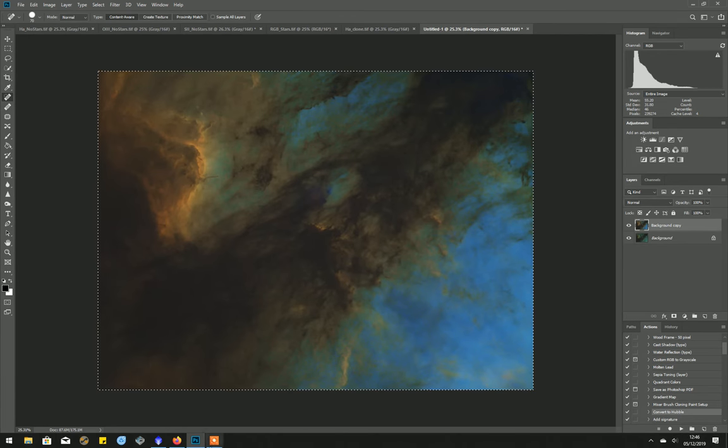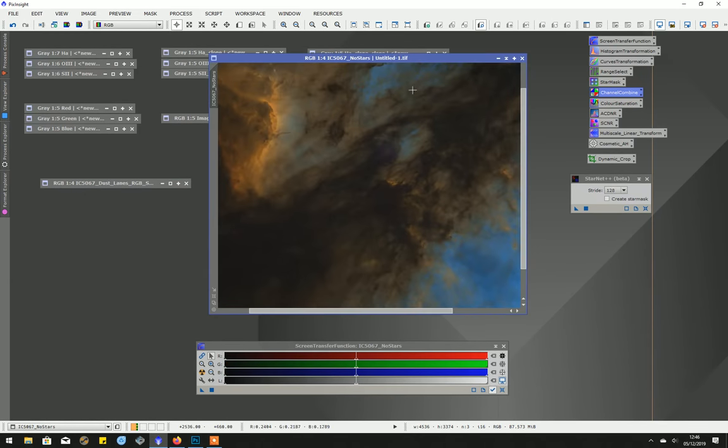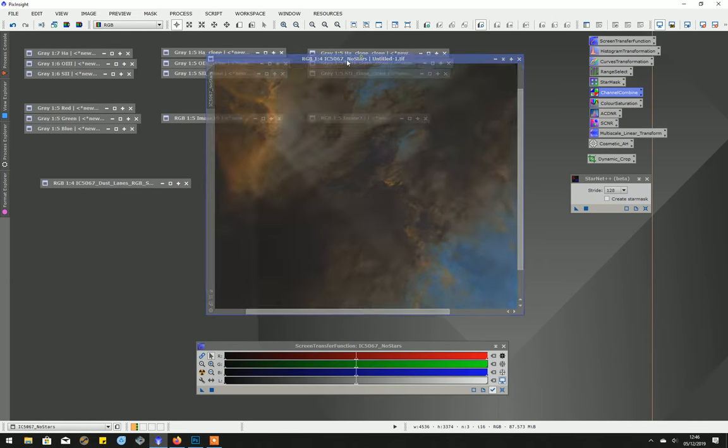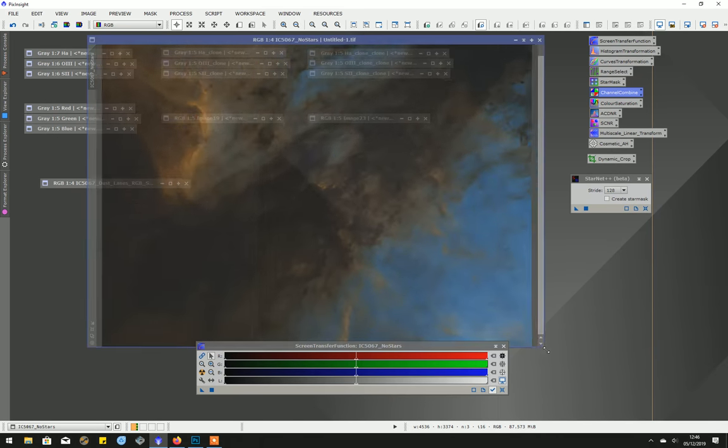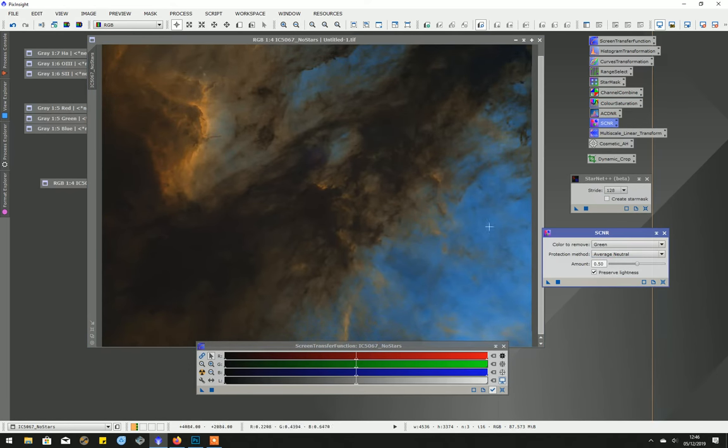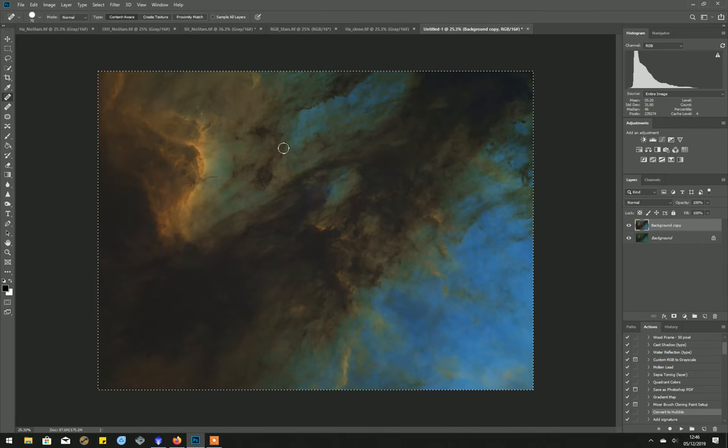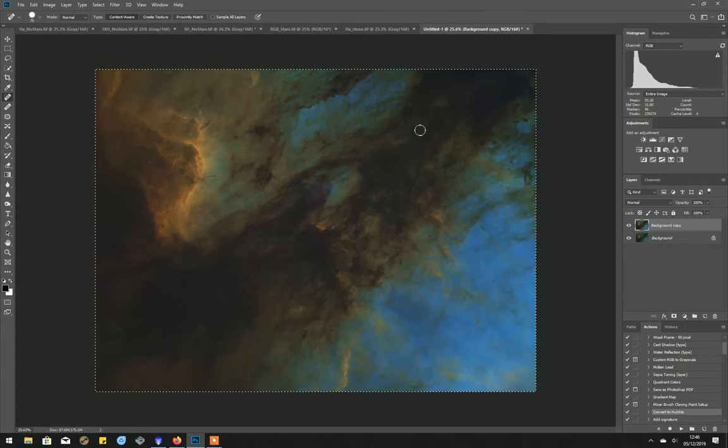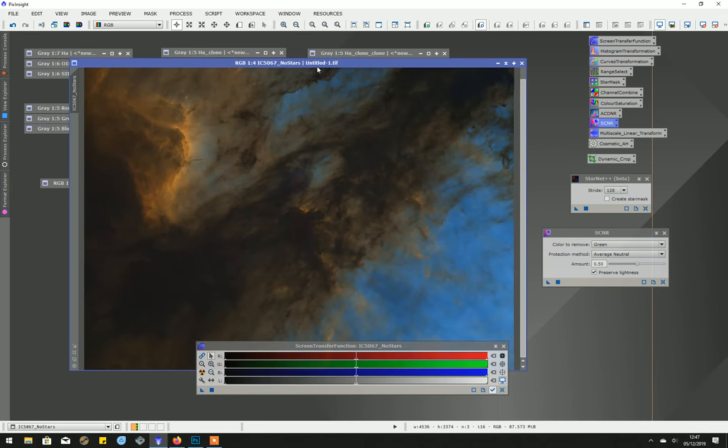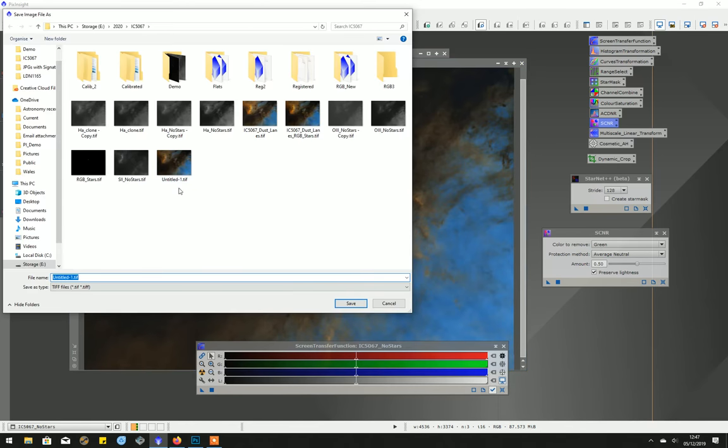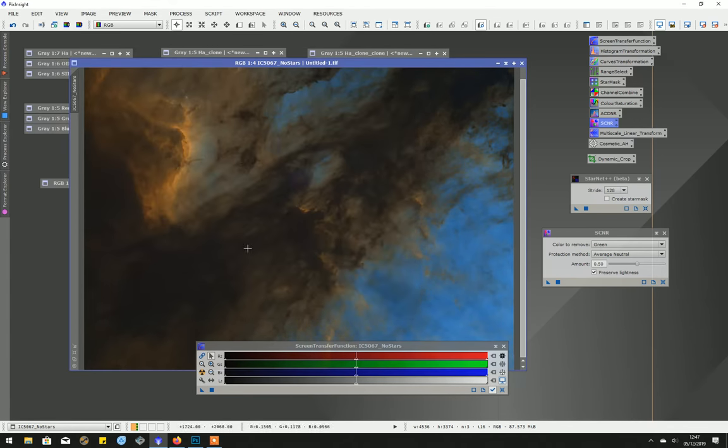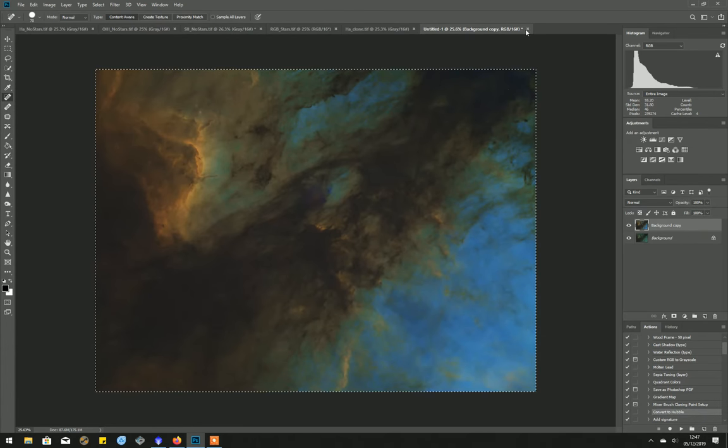And what I do then is go back into PixInsight. This is the image that we've just created in Photoshop. I've saved it in Photoshop, but I have actually run SCNR on this to reduce the green, because if you remember in Photoshop there's a little bit of green in here. So in PixInsight I've run SCNR and saved it as a 16 bit TIFF again.